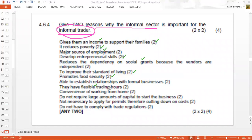If we support the informal sector, we can purchase from them at odd hours of the day, unlike a formal business that generally opens from eight to five — informal traders you can purchase from after hours. People also like working here because of the convenience of working from home. It doesn't require large amounts of capital; there are not many overheads, no rent, water and lights, no paying salaries, and no paying tax. They don't require permits and they don't have to comply with trade regulations.